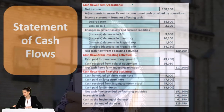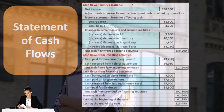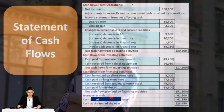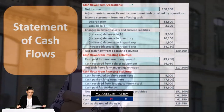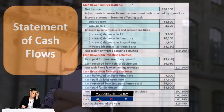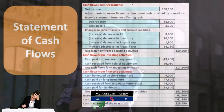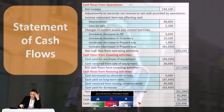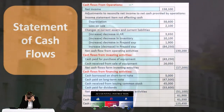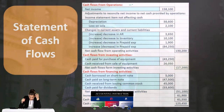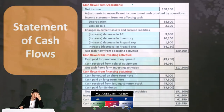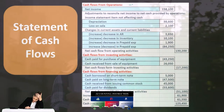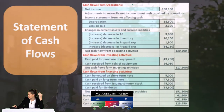This means converting revenue from the revenue recognition principle to revenue based on cash receipts, and converting all expenses from the matching principle on an accrual basis to cash payments. That would be the direct method.